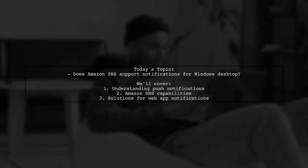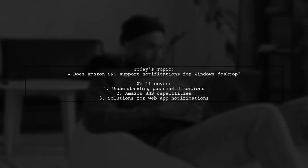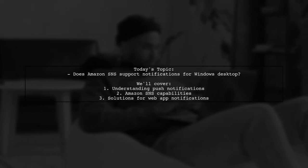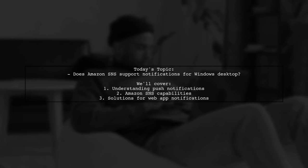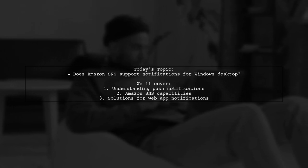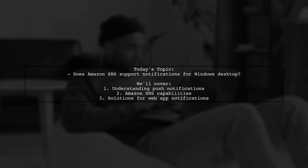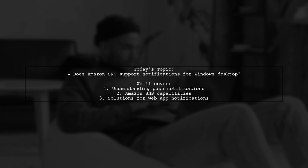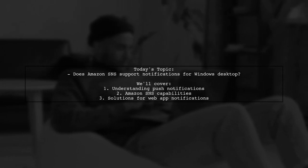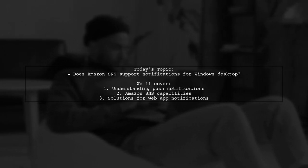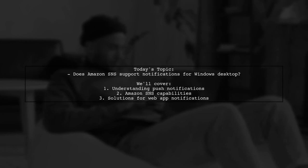Welcome to our Tech Explainer video. Today we're tackling an important question for developers looking to enhance their applications. Our viewer asks, does Amazon SNS support notifications for Windows desktop?